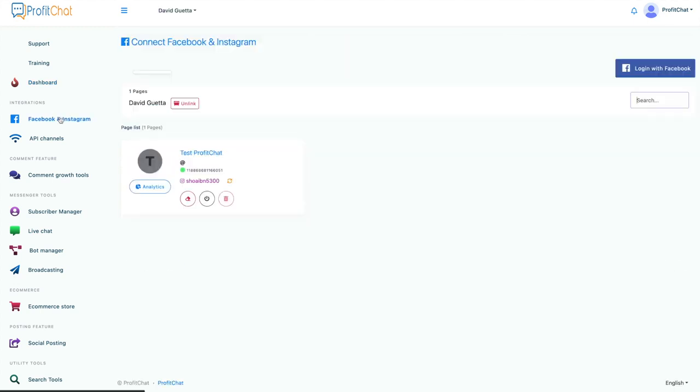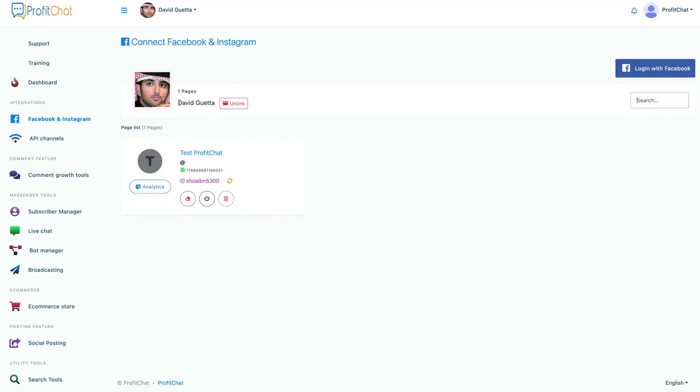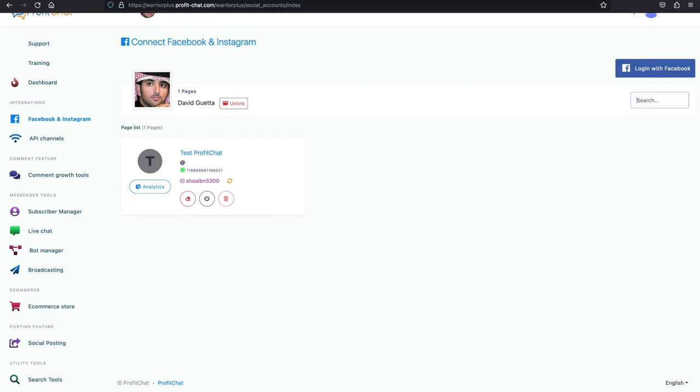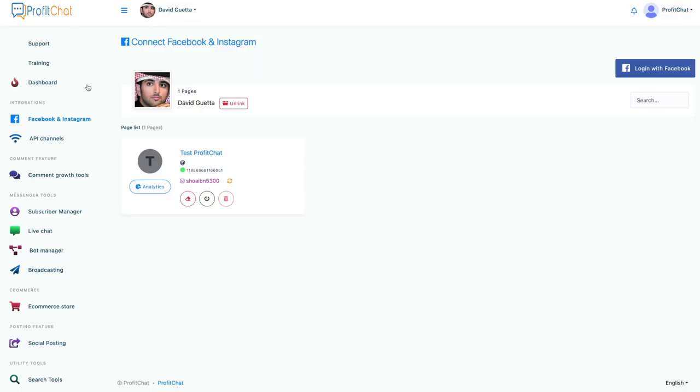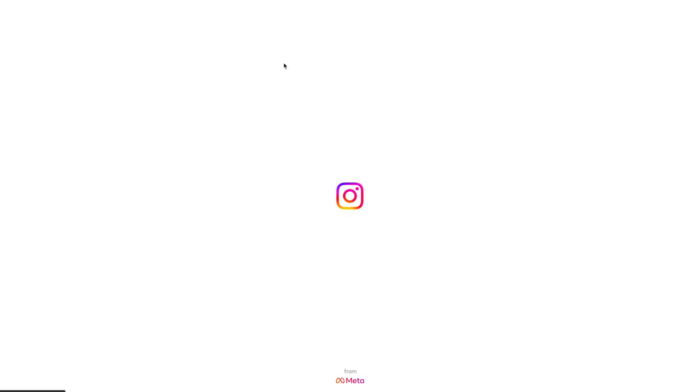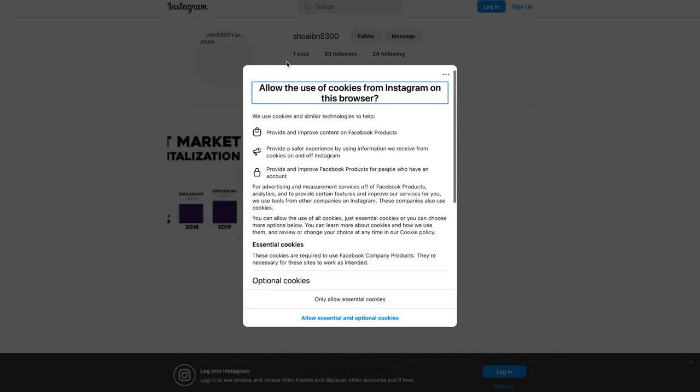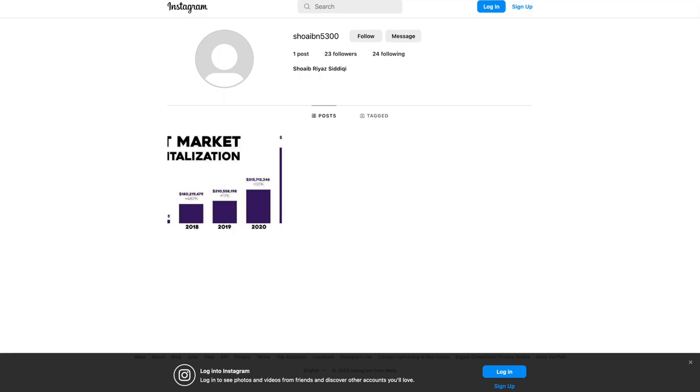You can add your Facebook and Instagram right here. We've created a test page and then an Instagram page as David Guetta, just for the fun of it. And if we click on them, it will lead us to these pages and we'll see all of the posts that we make right here.